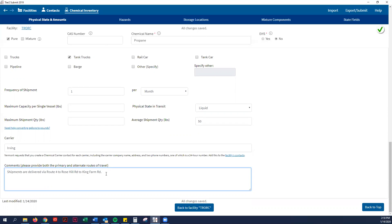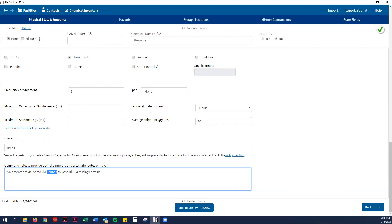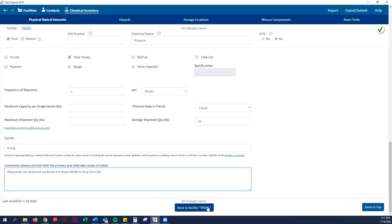Then I would guess, so I would say the shipments are delivered via Route 4 to Rose Hill Road to King Road. That is pretty much the amount of detail. You may not know, but you can pretty much guess. For Gorman and Corinth, you know where their main facility is, so you can kind of guess their route. But really what the state is looking for is major routes that these chemicals travel on. They're going to know that Route 4 definitely has propane deliveries on there. That is pretty much it for adding chemicals. You would do that for each chemical that you have in your facility.